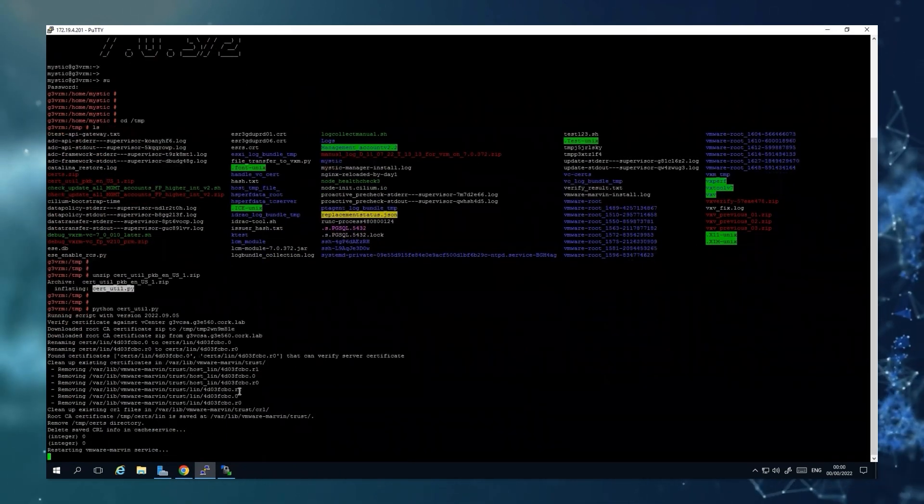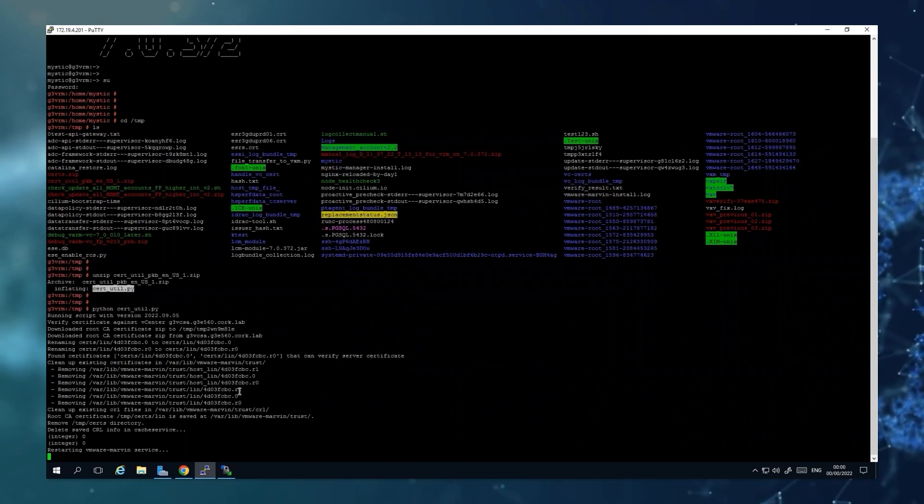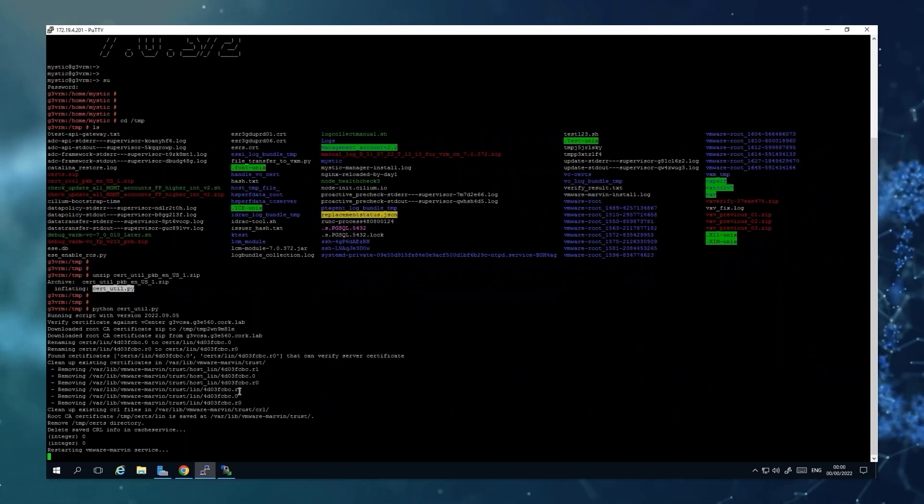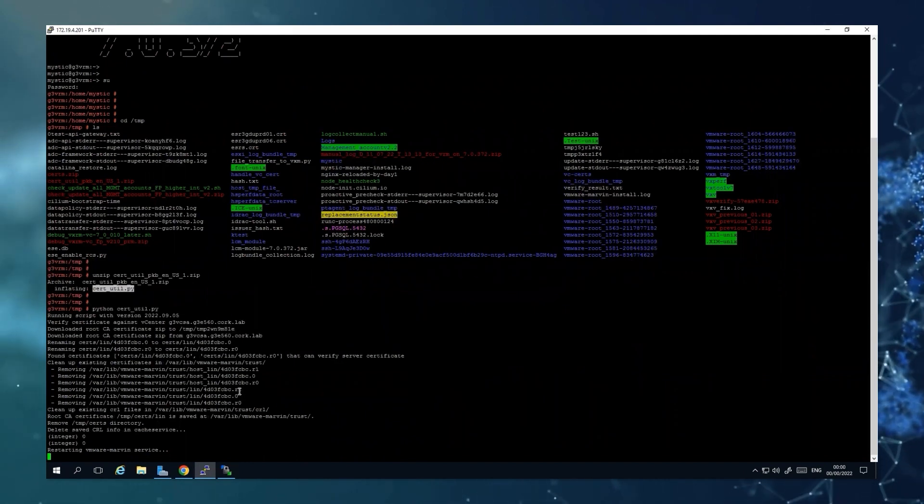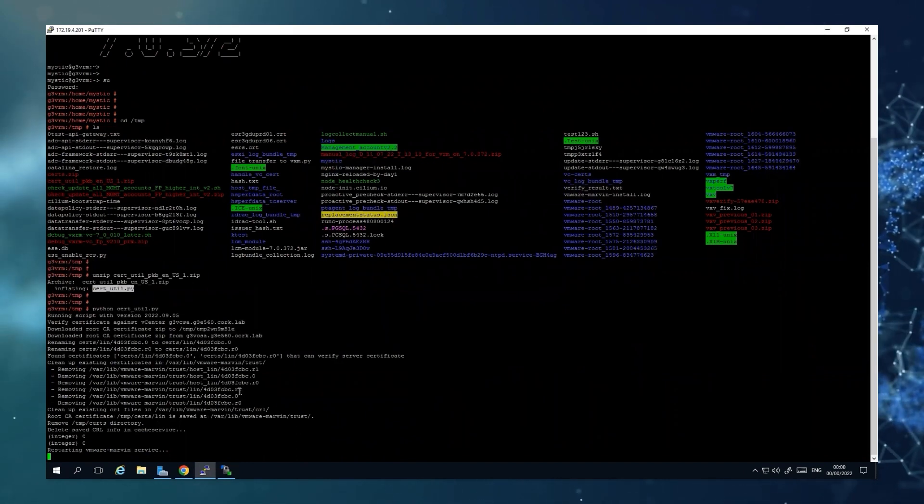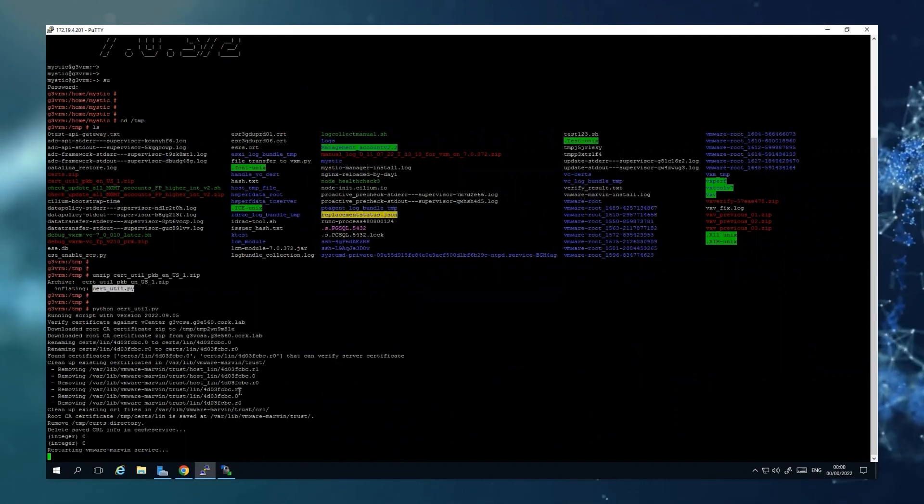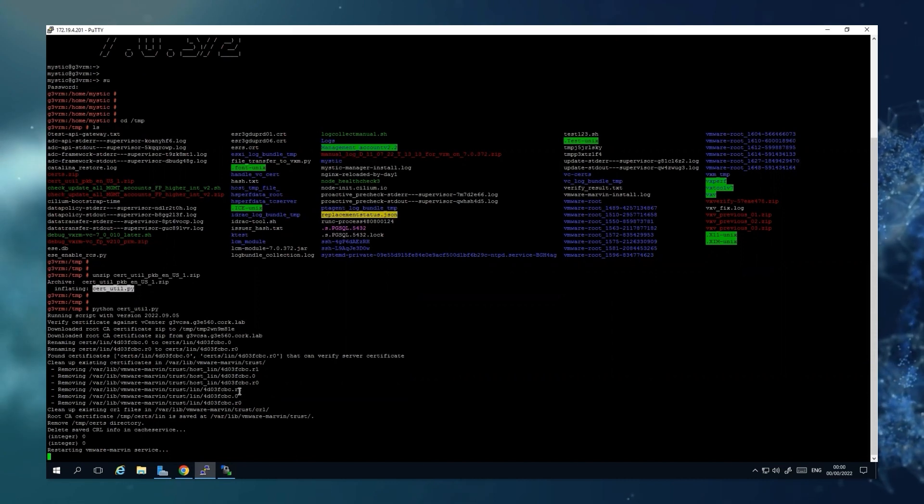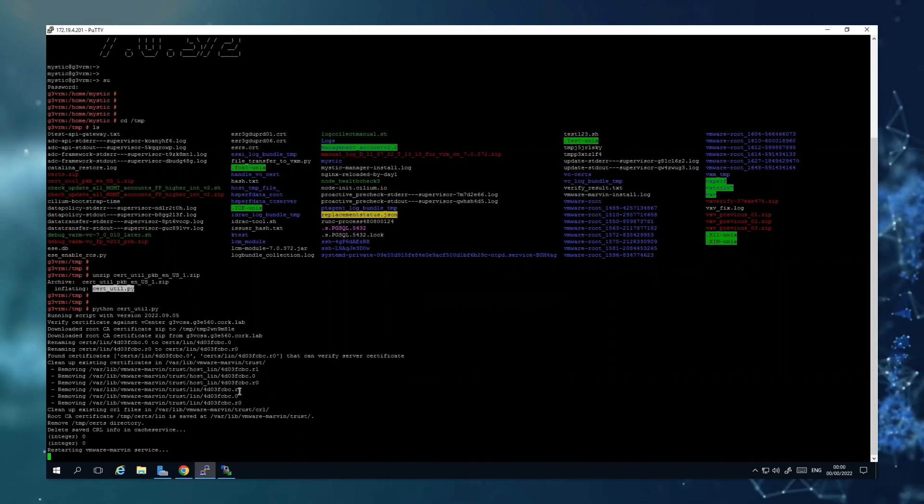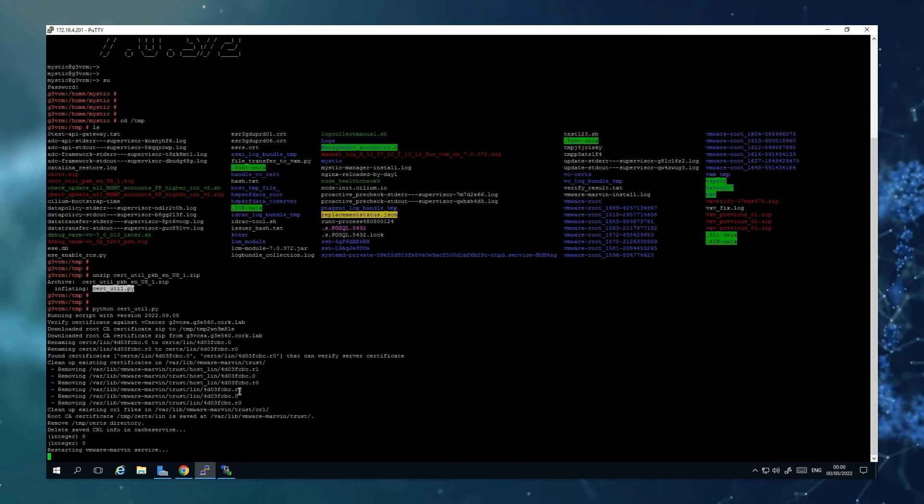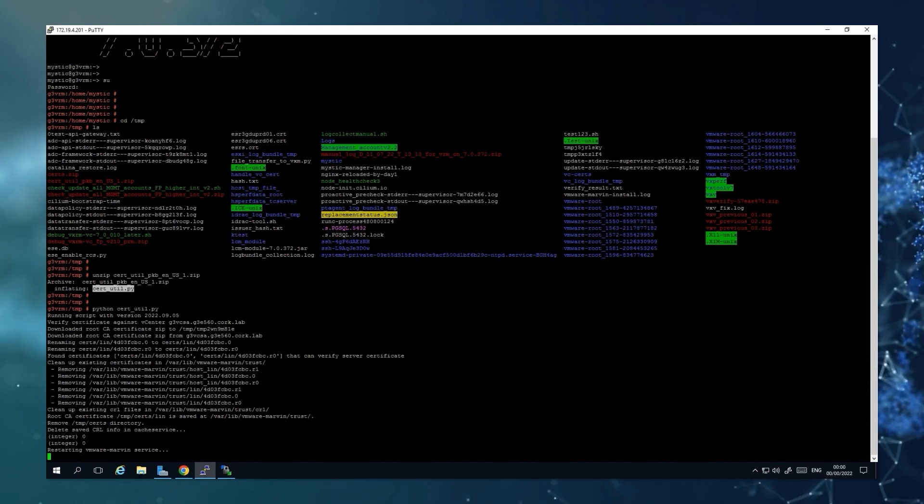And this is already importing the certificates, and it can take up to 10 minutes because the services of VxRail Manager will be restarted. So let's wait for a few minutes.